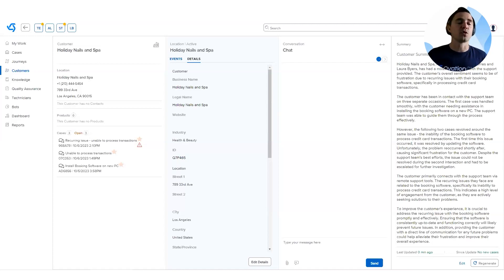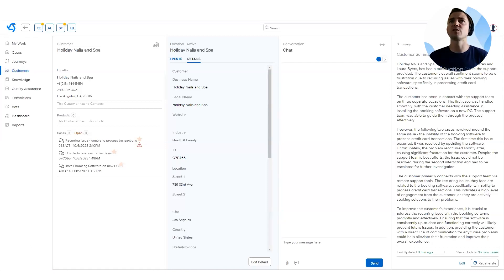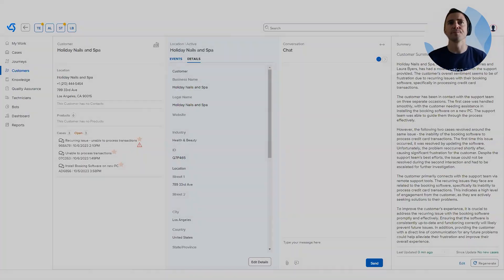So we will be sure to share additional updates as we launch additional generative AI features. We'll host more webinars, post them on our release notes. We're excited to share with you where that's going.